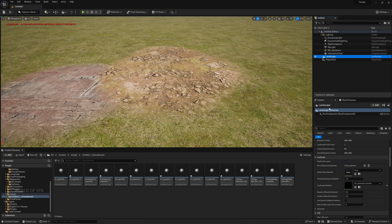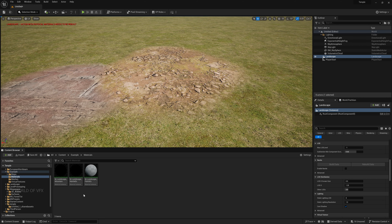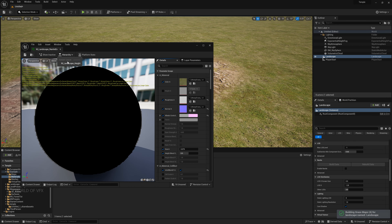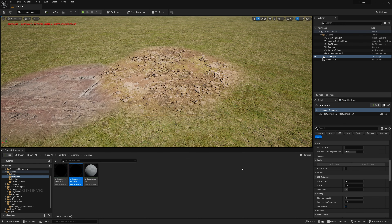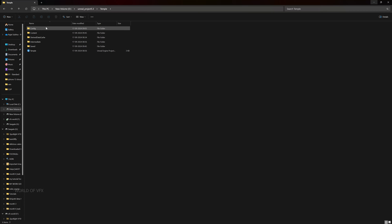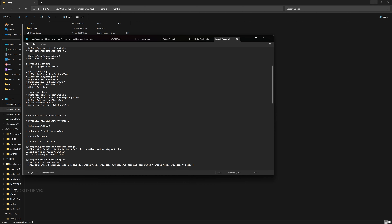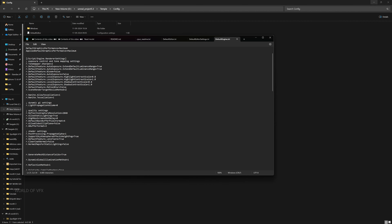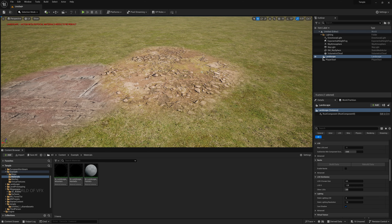To enable displacement, select the landscape and scroll down. This option won't be available unless you do some basic settings. Go to your example material, open it, go to the hierarchy to 'M_Landscape_Height', find the comments, double-click, copy that text, then close it. Go to your engine configuration browser, double-click Default Engine, and paste that text right after the render settings section. Restart Unreal Engine.